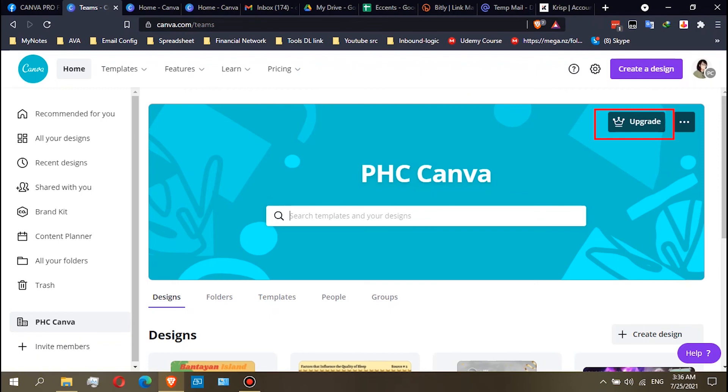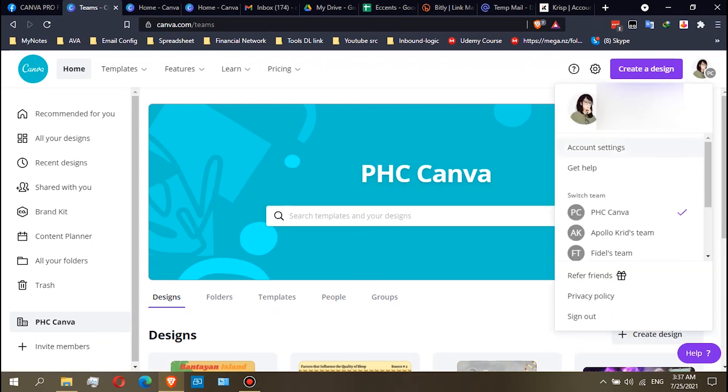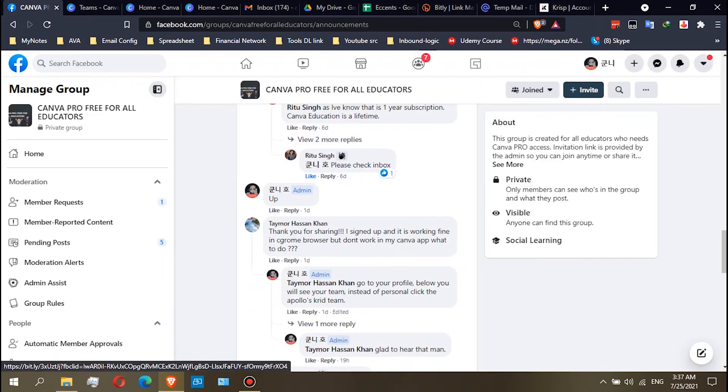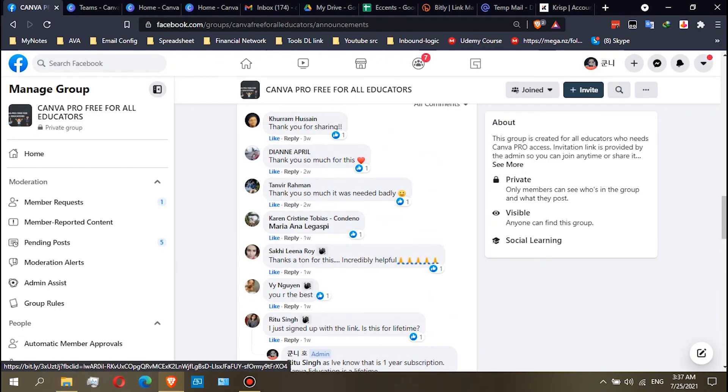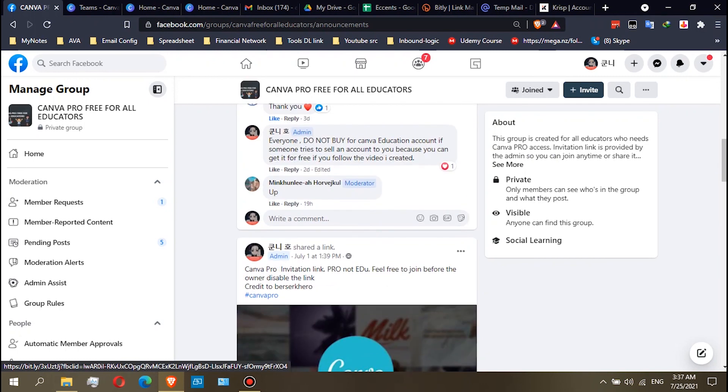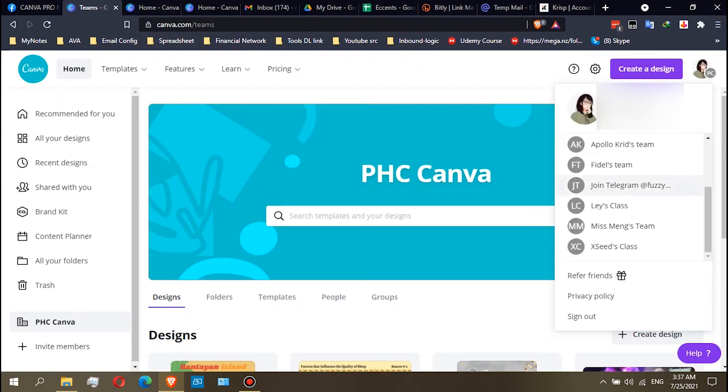Use only the team that has a subscription, which is the teams that we post here in the group, which is the Apollo Squeeze team and the Lace Class.